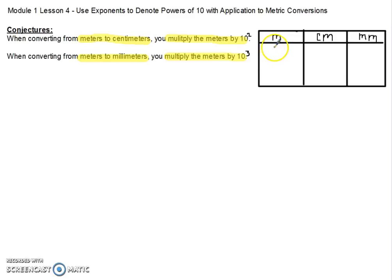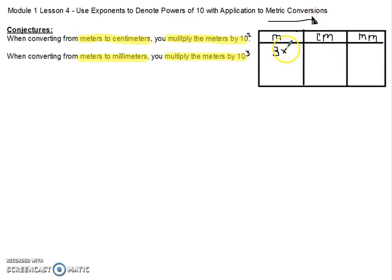Let's say that we had 3 meters. Since we are converting from meters to centimeters, we are going to multiply that 3 by 10 to the second power, and that is going to get us how many centimeters we have. We know that 10 to the second power is like saying 100, which means we're moving our decimal two place values.